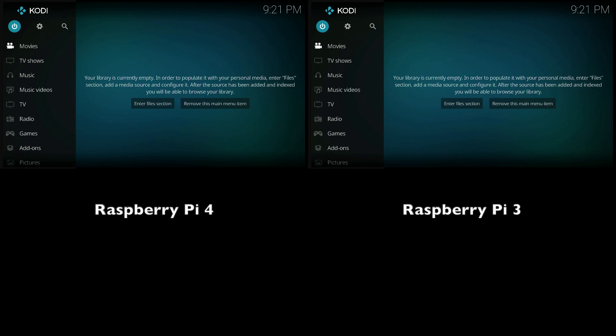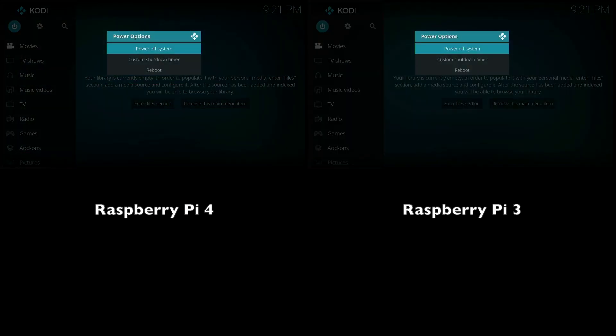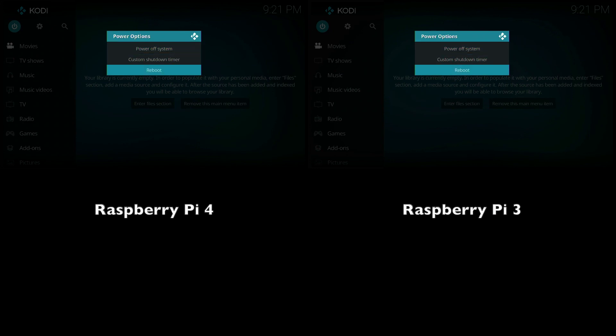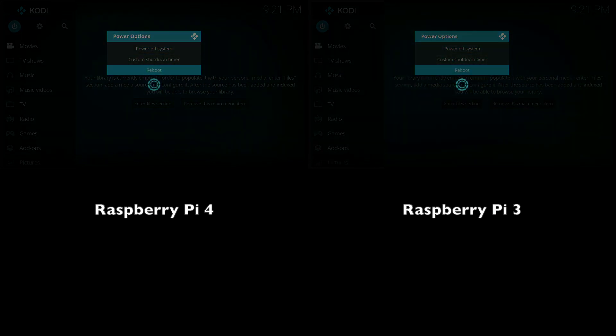And now we are going to conclude the speed test with a reboot. This should pretty much perform similar to the startup in terms of speed. But we'll go ahead and see how that turns out.